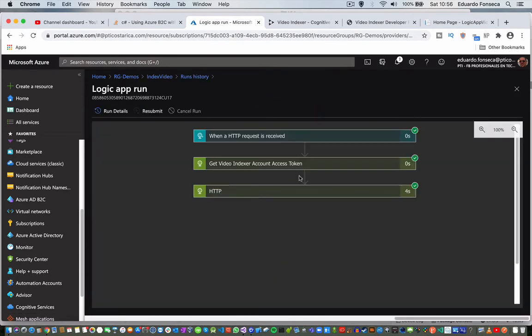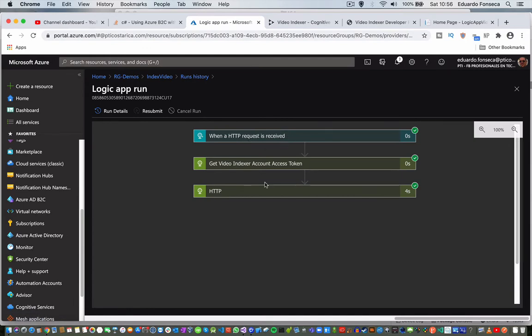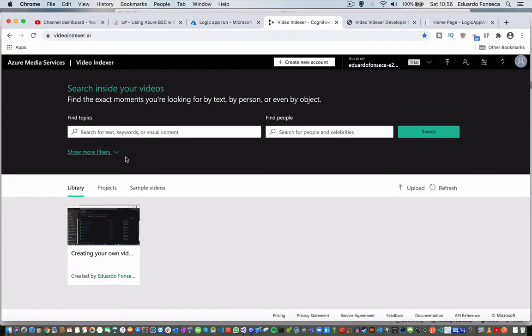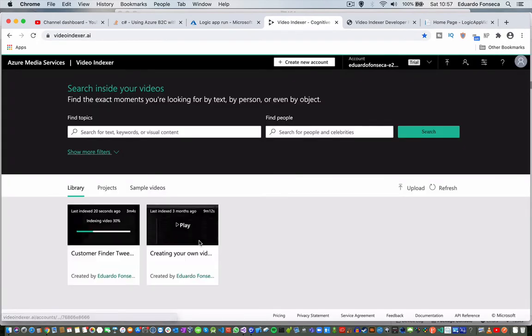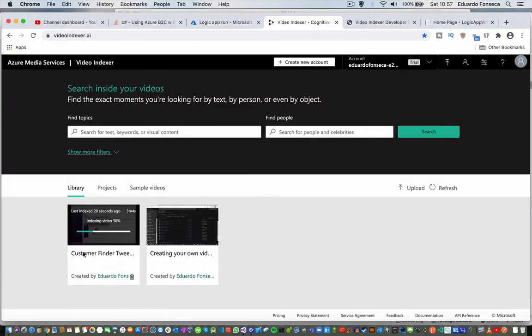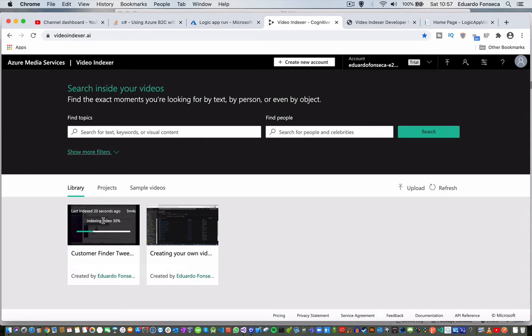So you will see that we received the request, we got the token, we post the information to the video through the Video Indexer API. And if I refresh this, we will see that the video was actually uploaded and the Video Indexer is currently indexing our video. It has a 30% progress.